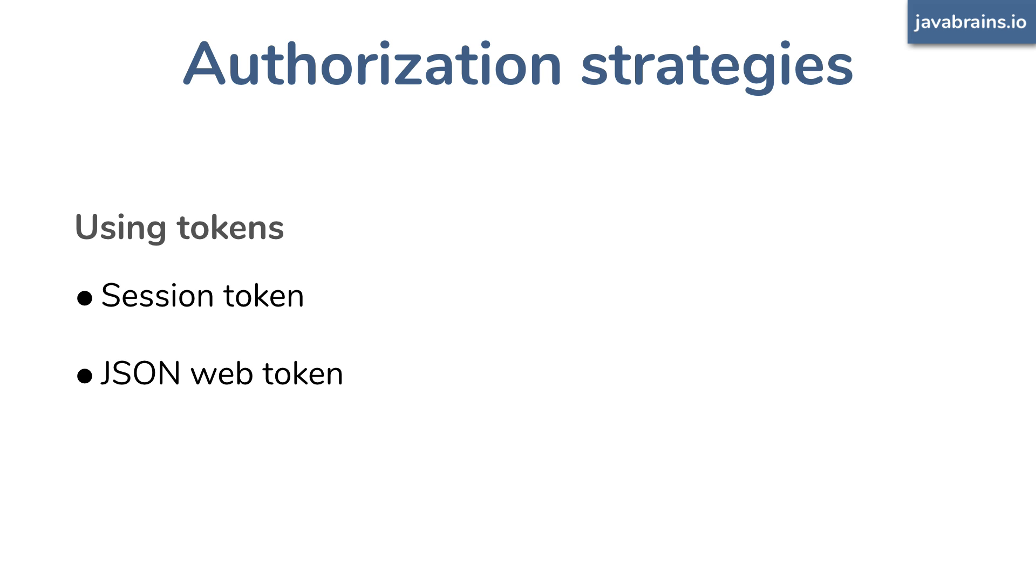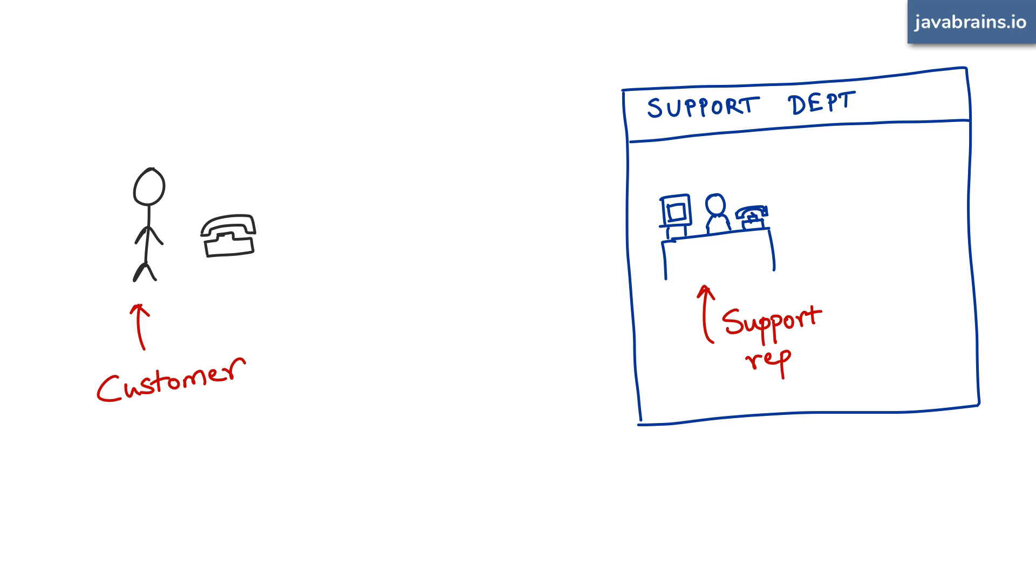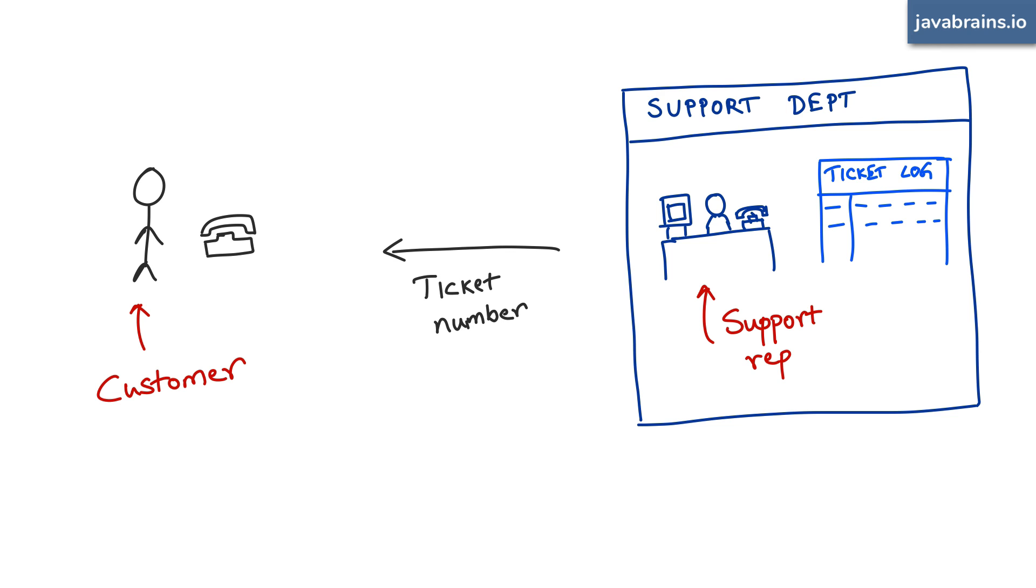Let's say a customer has a support request with a customer care department. He calls them up and he tells them what his issues are. And the representative tries out some troubleshooting steps. And when nothing works, the representative says, okay, well, let me transfer this to some other department and they can help. Please call back tomorrow. This support representative makes a note of all the details, including all the troubleshooting steps they've tried, and they save it in the system and they give the customer a support ticket.